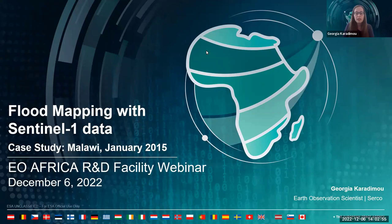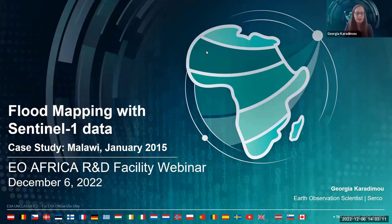Just to let you know, in case you're not aware, Innovation Lab is the cloud infrastructure provided by the EO Africa R&D Facility and there is already an available webinar in the YouTube channel of the facility introducing you to cloud computing for Earth Observation analysis. You can check it afterwards if you want, and I will give you more information about this too.